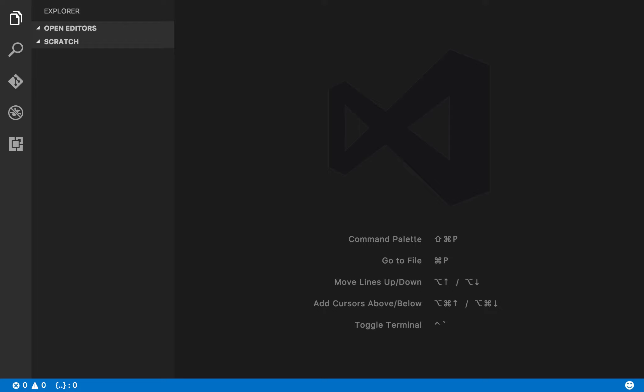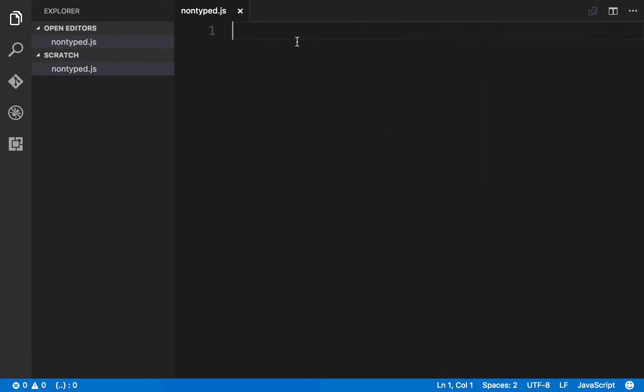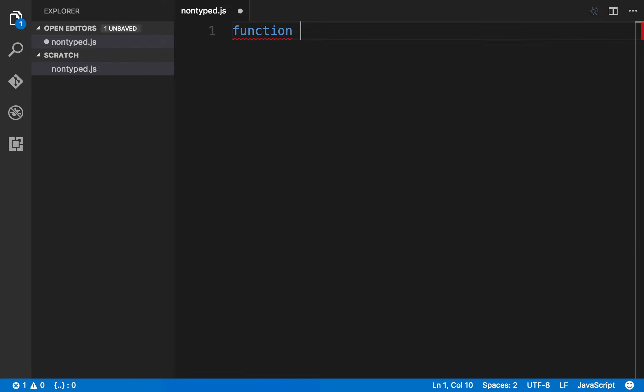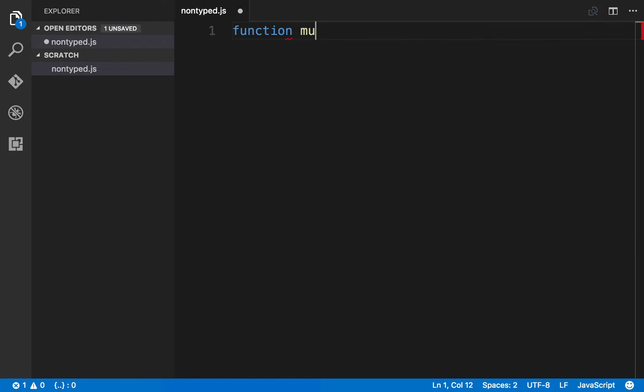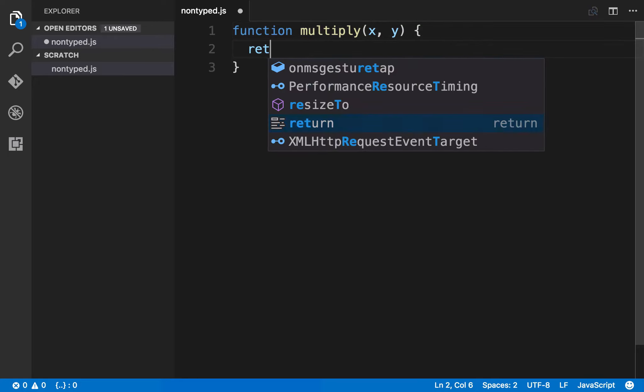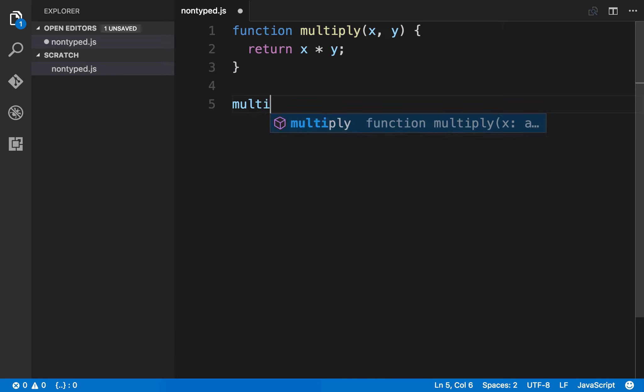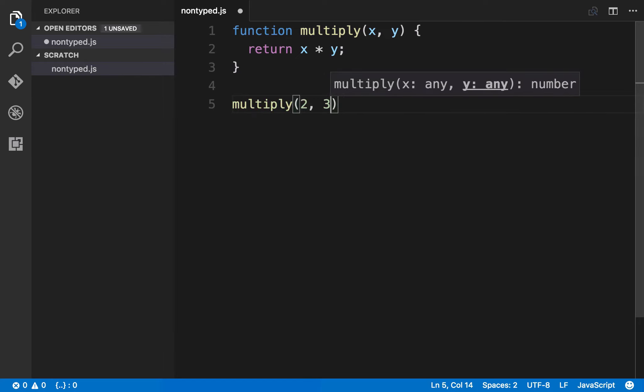That's all a little bit conceptual, so why don't we see a couple examples to clarify things. I'm going to create a new file and call this non-typed.js. Within this file let's create a function called multiply. Any kind of multiply function might take two numbers and return the result of them being multiplied. So I'll say we want to return x times y. We could call this multiply function and pass two numbers, and this would give us what we would expect - it would return the number 6.